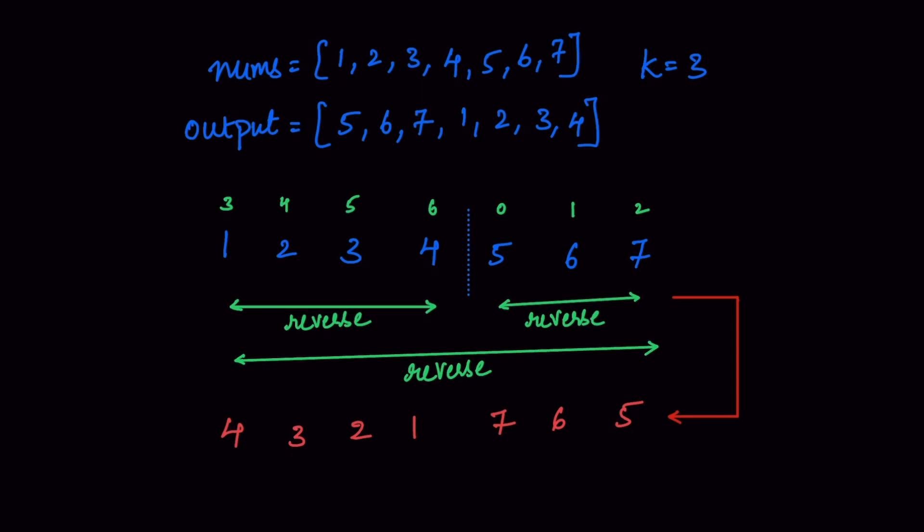So the output is going to be 4, 3, 2, 1, 7, 6, 5. The 4 which should be present at the last position is present at the first position, and 5 which is supposed to be present at the 0th index is present at the last position. So that is the reason we are reversing it again.